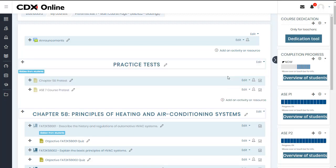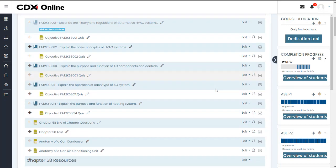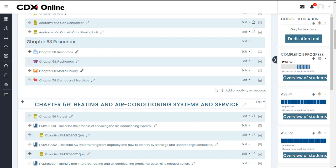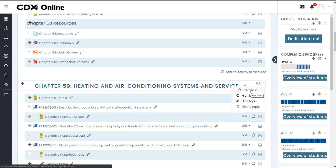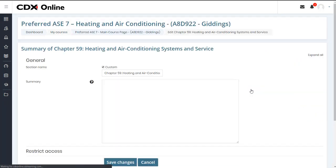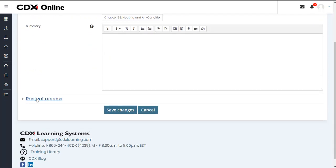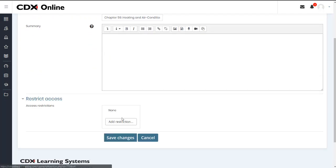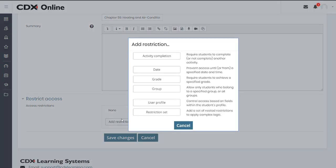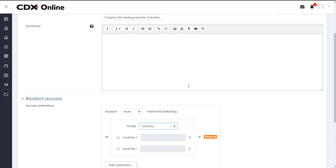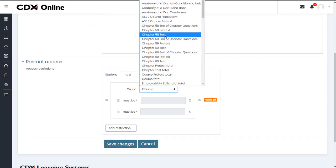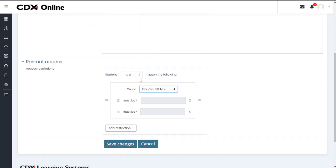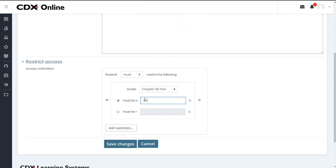If you want to take these restrictions to the next level, you may also apply access restrictions to any one item or topic to gate student access. For example, I can place a restriction on Chapter 59 stipulating that students must achieve a passing score on the Chapter 58 test of my choosing. In other words, my students won't be able to begin working in Chapter 59 until they pass that test in the previous chapter.